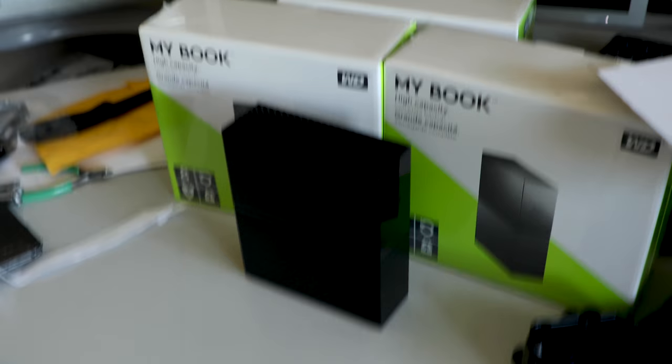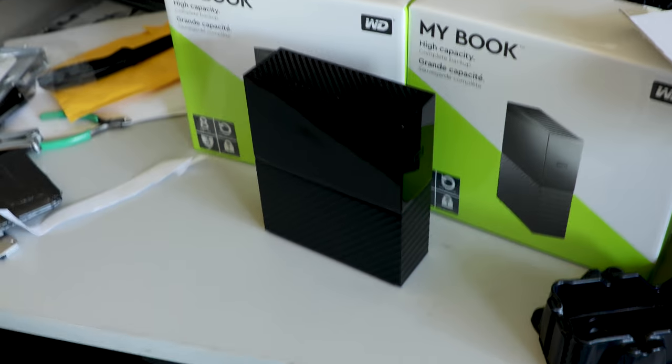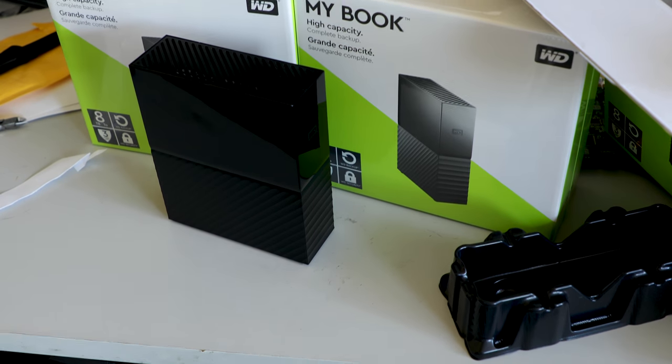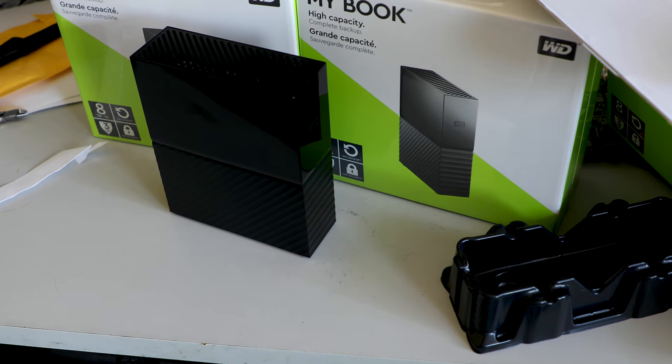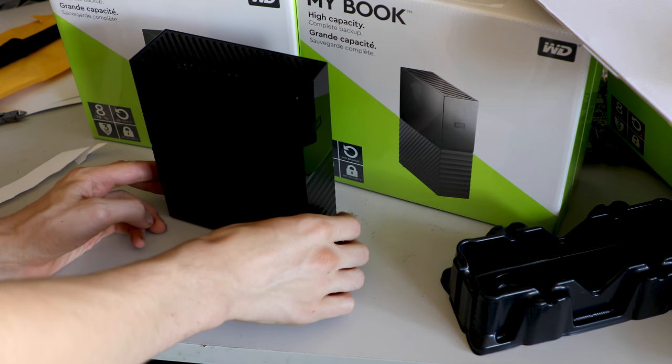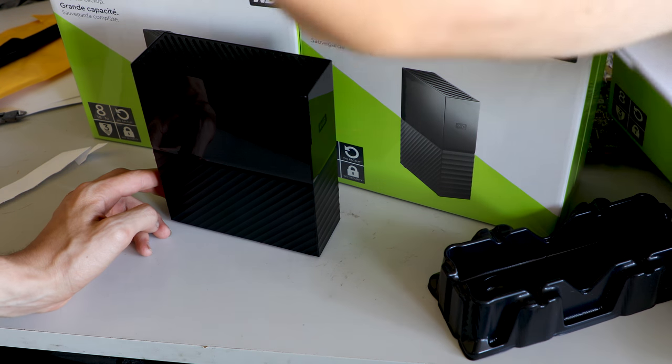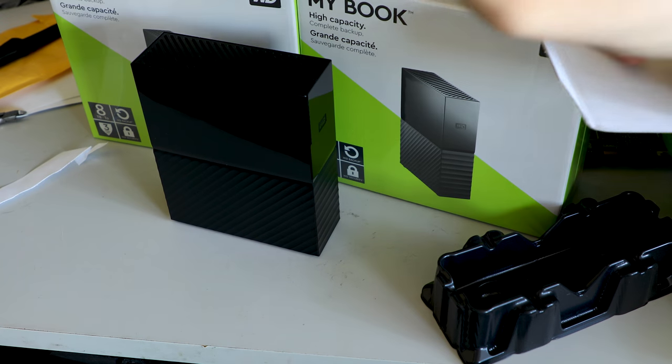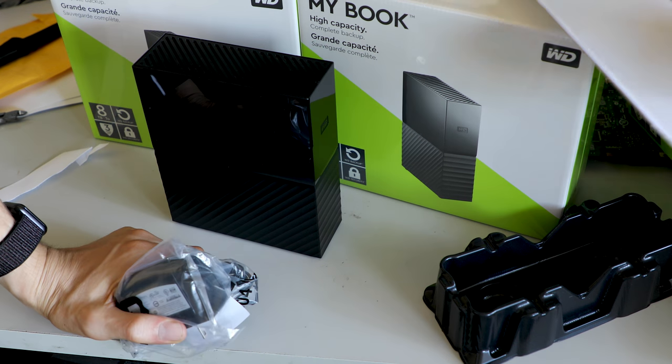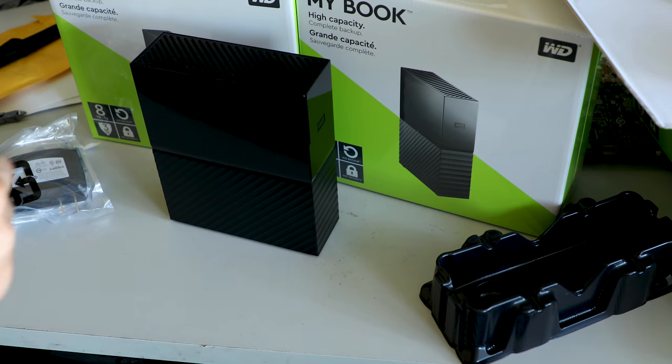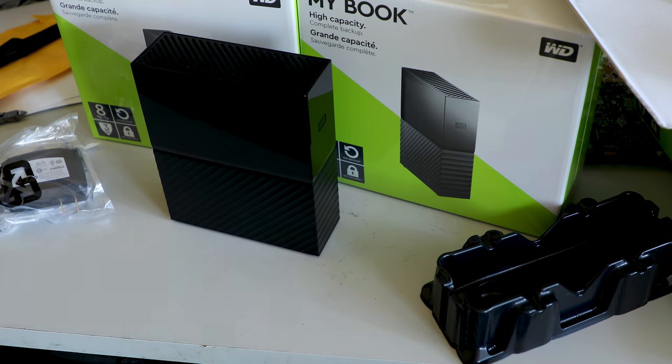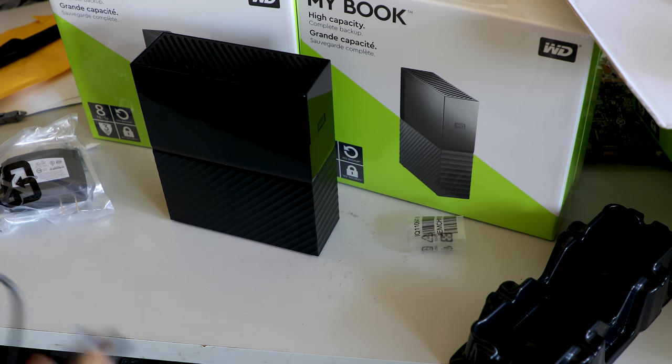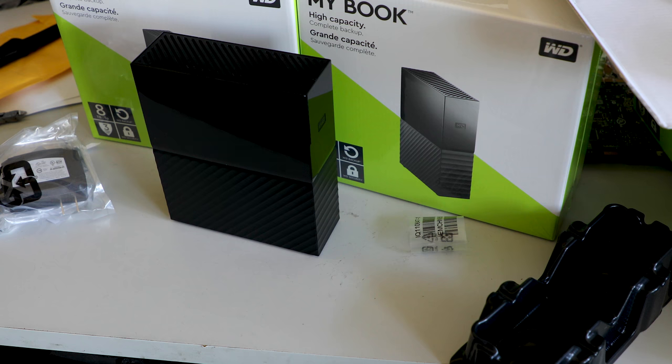I'm probably gonna reuse these enclosures because they're fine enclosures and just put random old drives I have and use them as a pile of external hard drives. For now I'm just gonna try these all in software and see how they do.